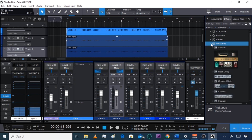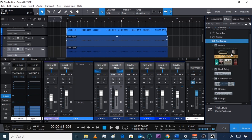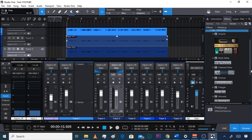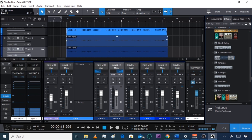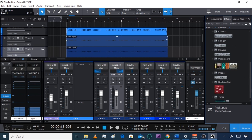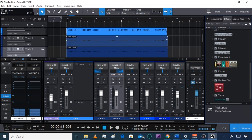You click PreSonus and this is all that you get in Prime: Empire, Beat Delay, Channel Strip, Chorus, Flanger, Mixer, Pedal Board, Phaser, After Tuner, Red Light, and Flanger. That's it — that's all you get.